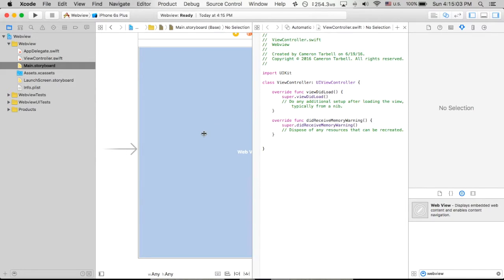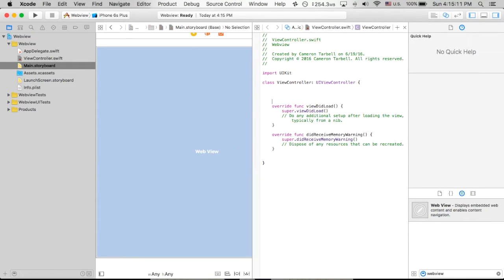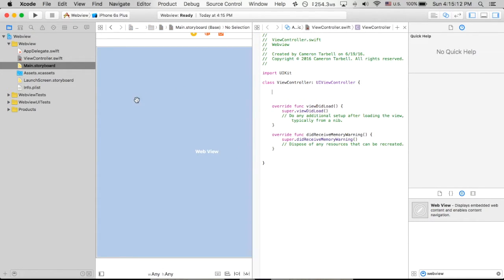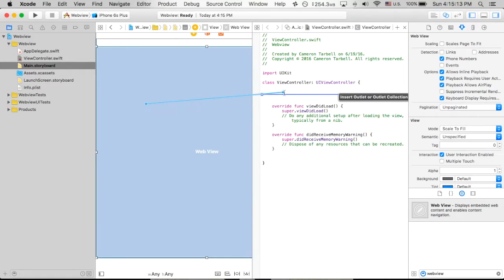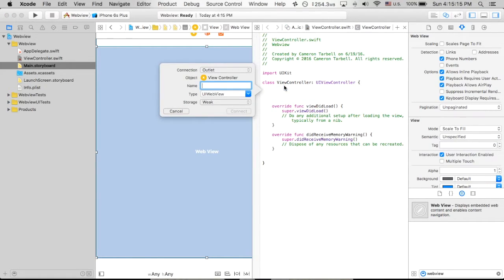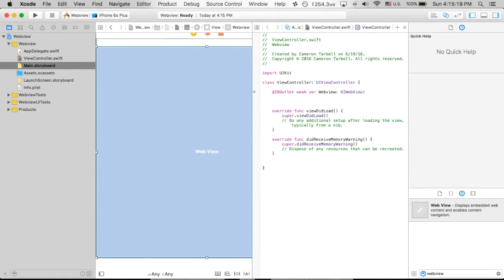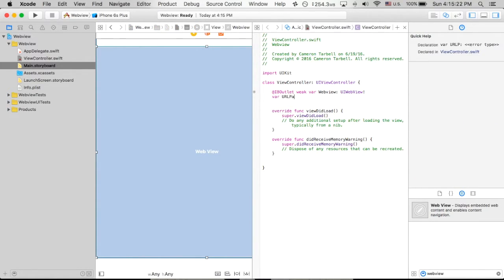We're going to make a little bit of room up here once my computer stops loading. There we go. Very impatient today. I'm going to go ahead, drag this in. We're going to call this simply web view. And then the next thing we're going to do is declare a variable for the URL path.